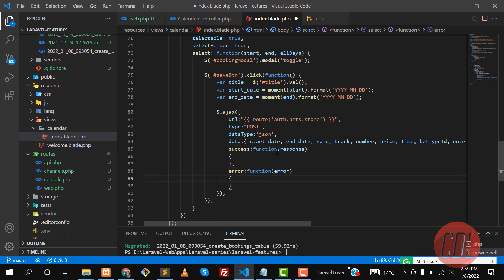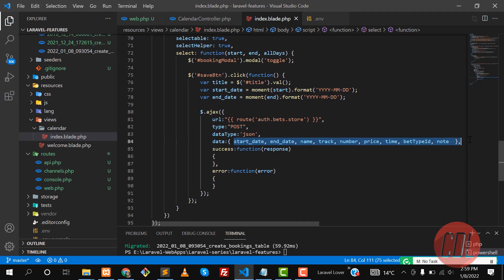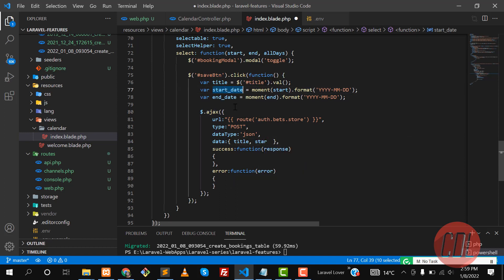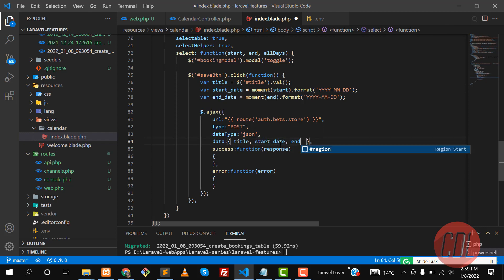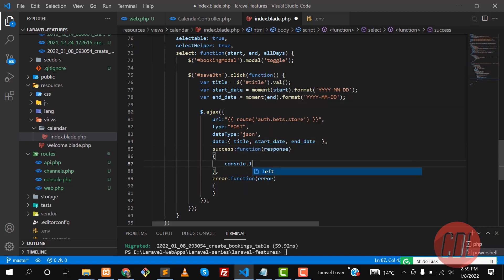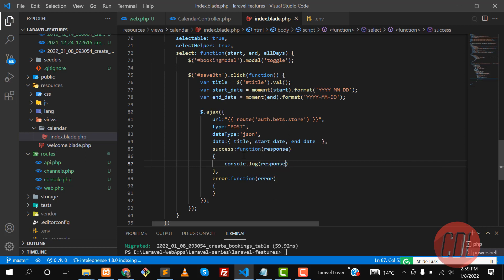Now we want to pass the data attributes: title, start date, and end date. I'm passing these three variables to the AJAX call, and here I'm printing the response we are getting back from the controller.